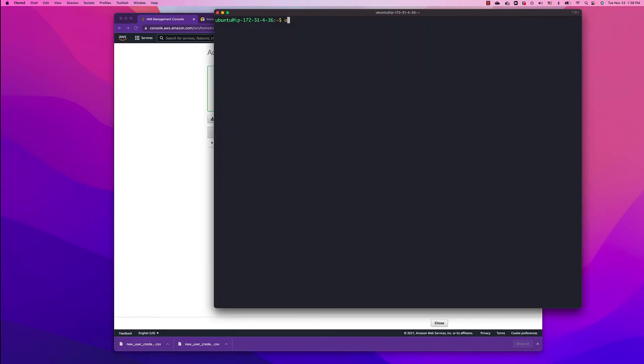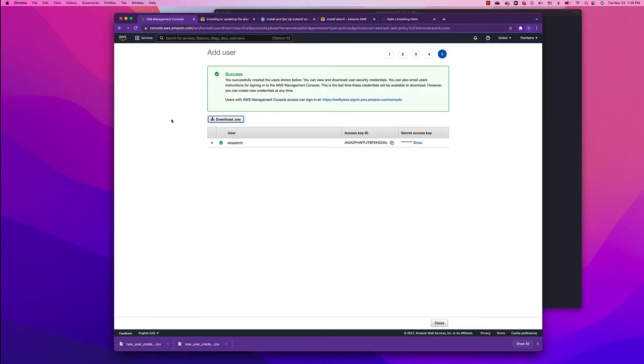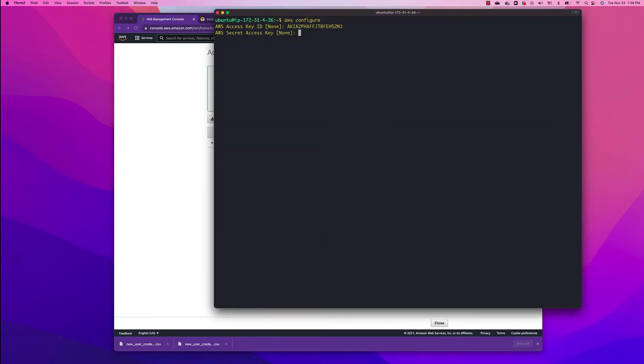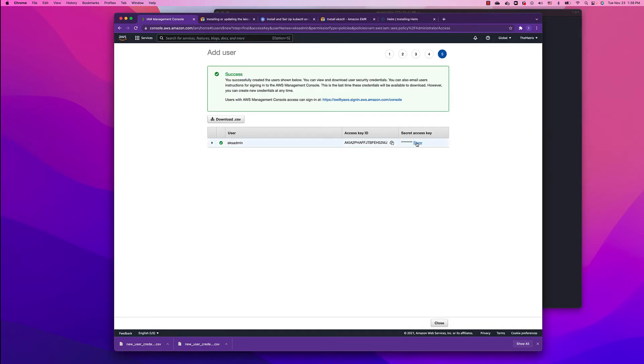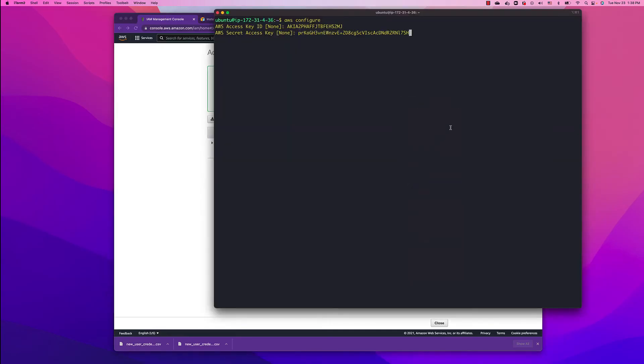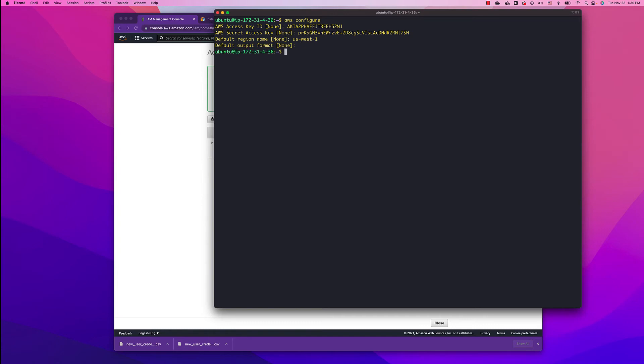Let's go back to the console again. Run aws configure. Let's provide access key, just copy it here, paste. Provide a secret, copy, paste. Provide a region: us-west-1 and click enter. So now we're ready to actually install the EKS cluster from this specific box.